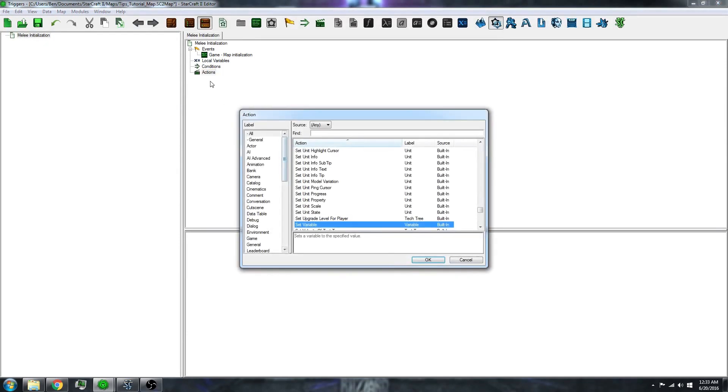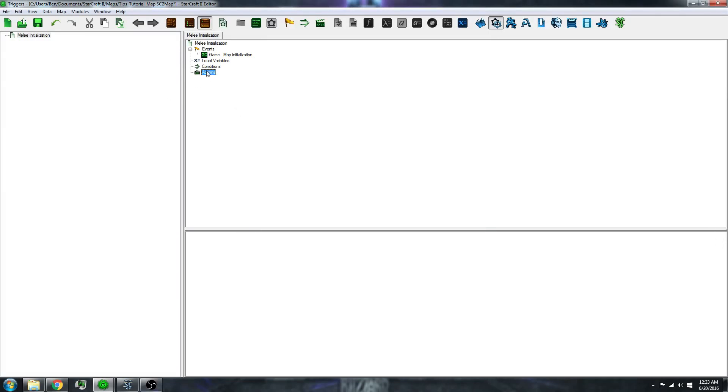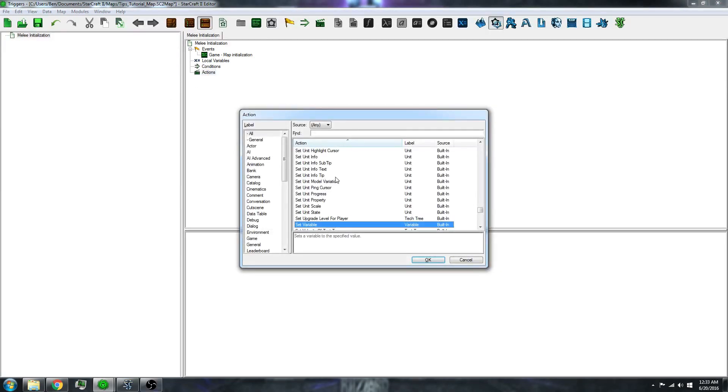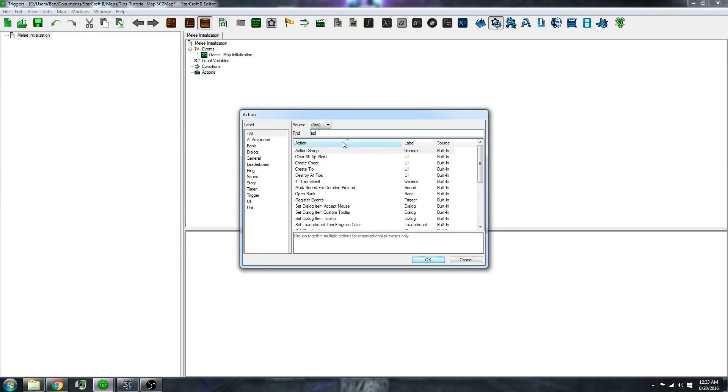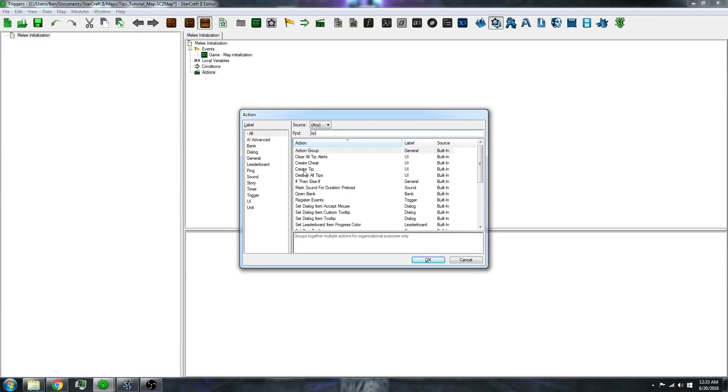You can also click on this and do Control+W. Then you want to go into this find box and type in 'tip' or 'help' also probably works. Then you want to go down to where it says 'create tip'.